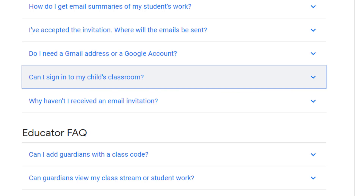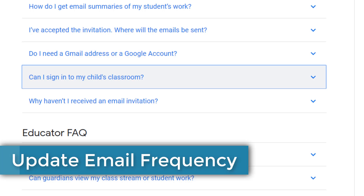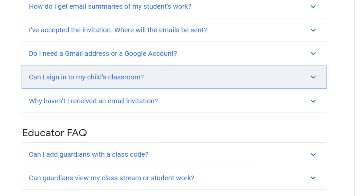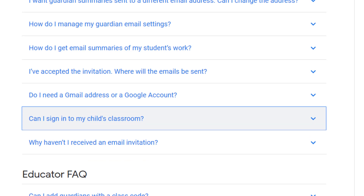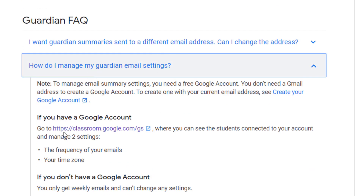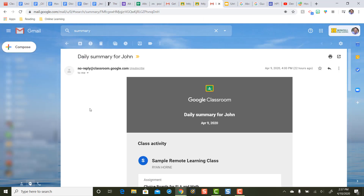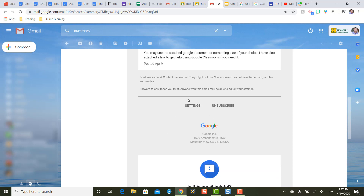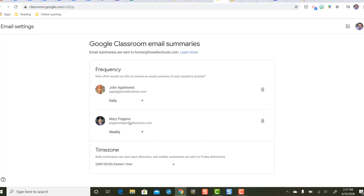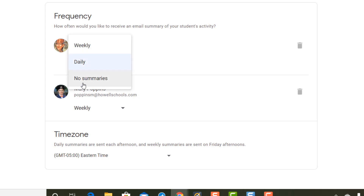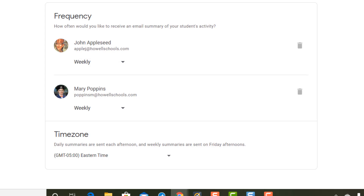Another thing to look at is how to change the settings on how often you get these email summaries from Google Classroom. Maybe they're coming daily and it's too much and you want to change it to weekly, or vice versa. You can manage your guardian email settings at classroom.google.com/gs. If that link is too hard to get to, you can also open up one of your messages and scroll down to the bottom of your email summary — there's a button for settings. When you click on settings, you can choose to receive weekly updates, daily updates, or no summaries at all for that child.